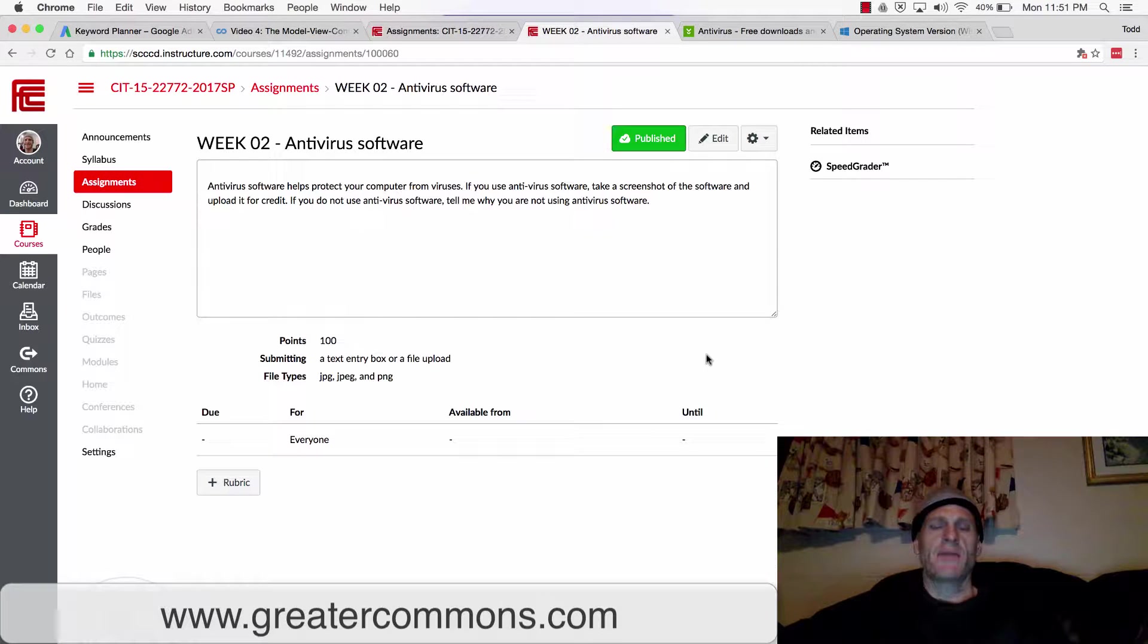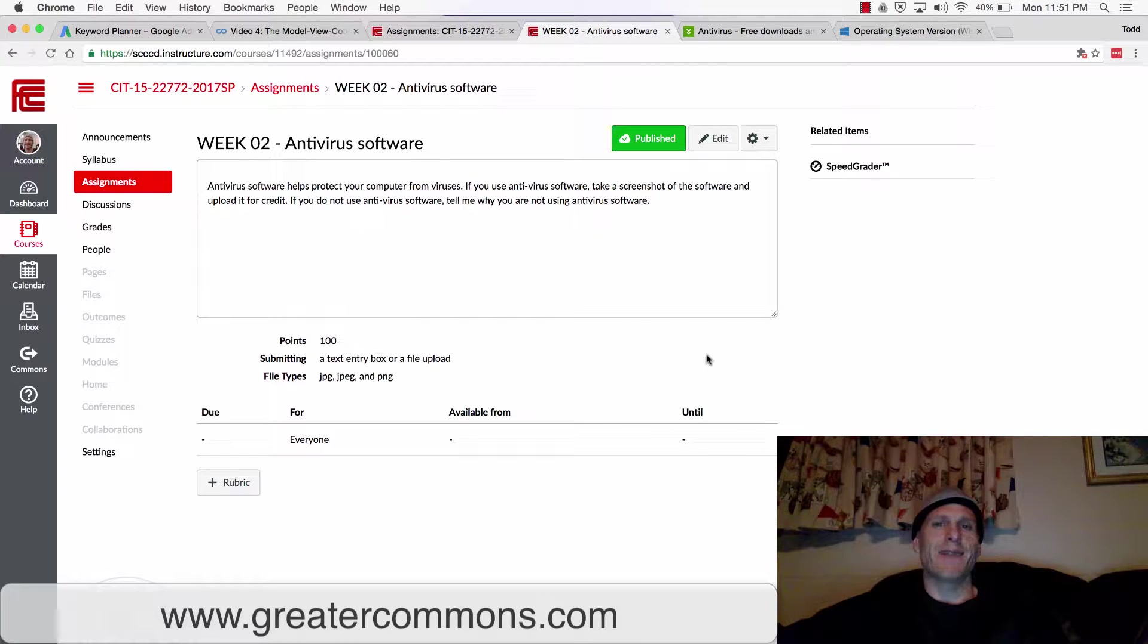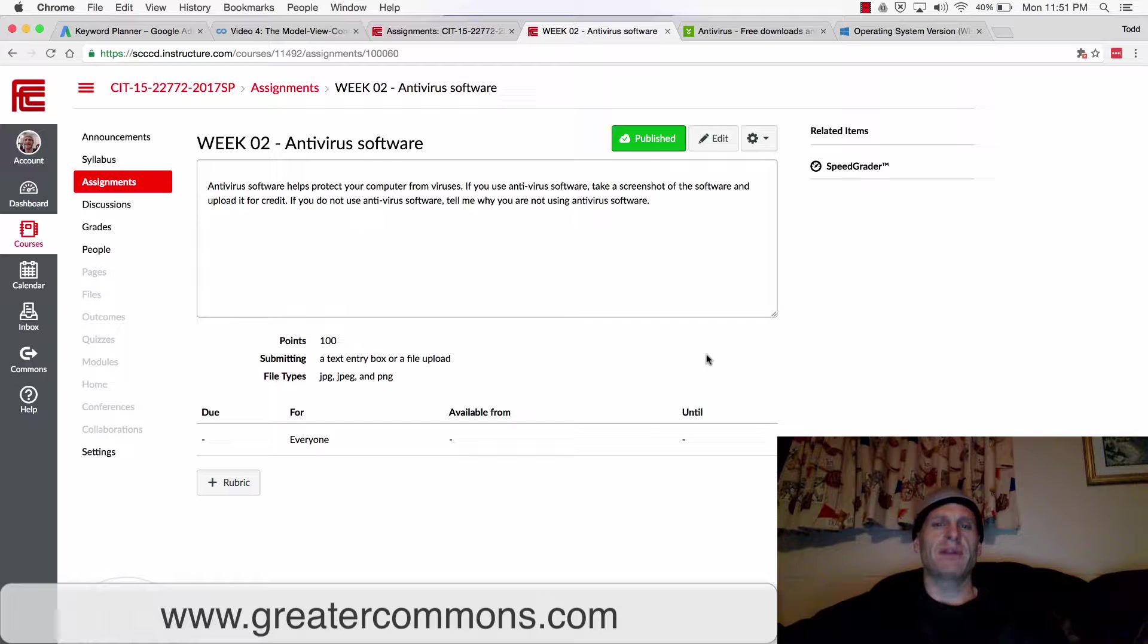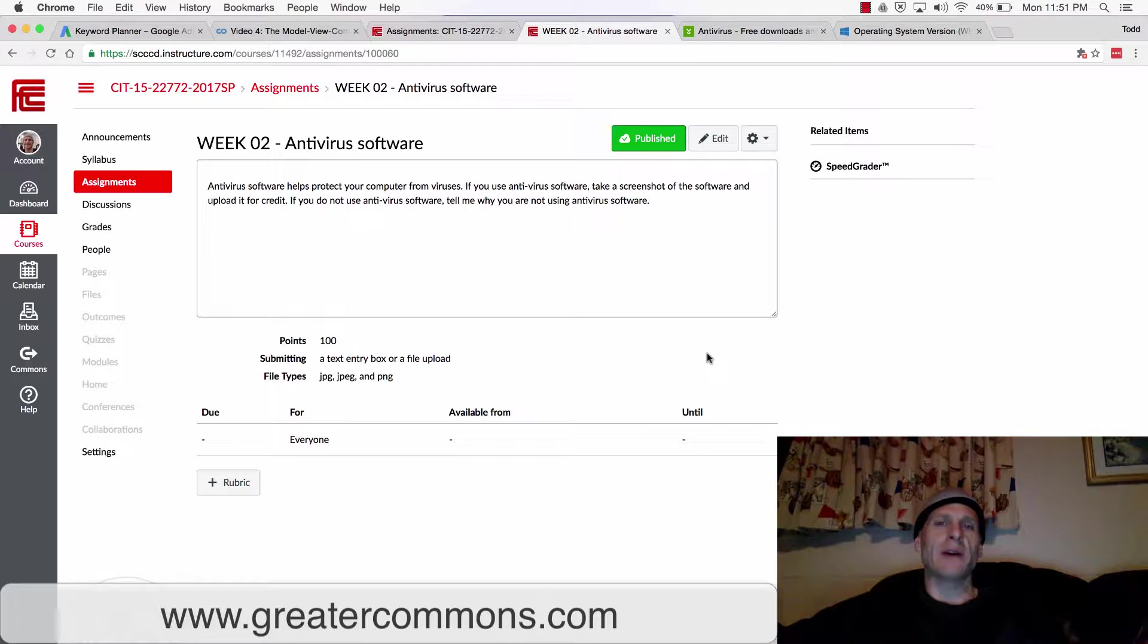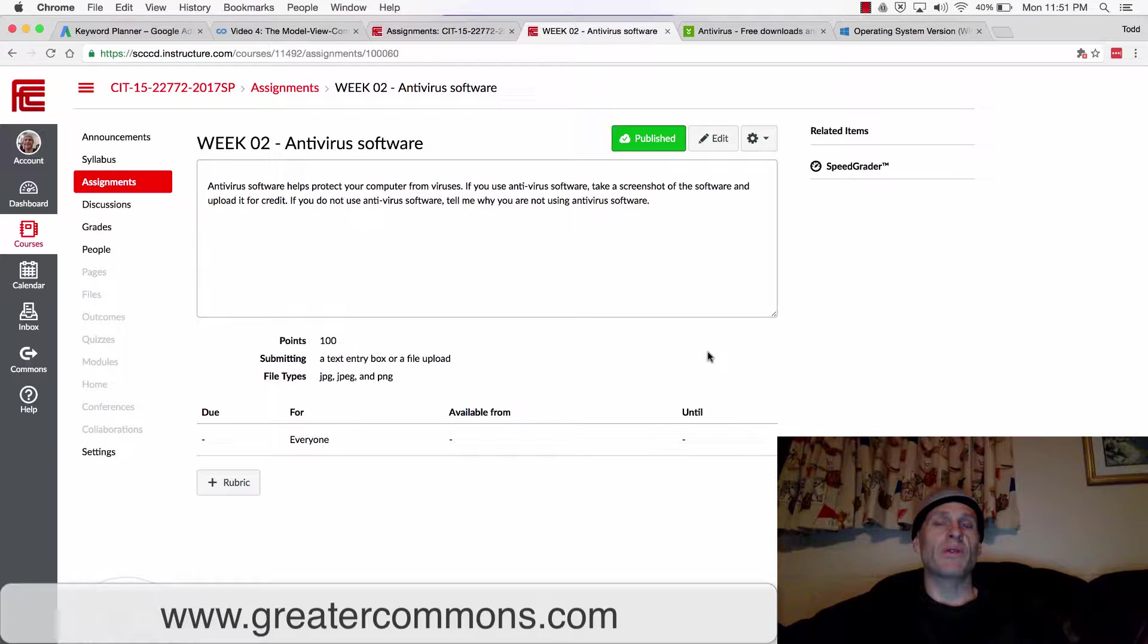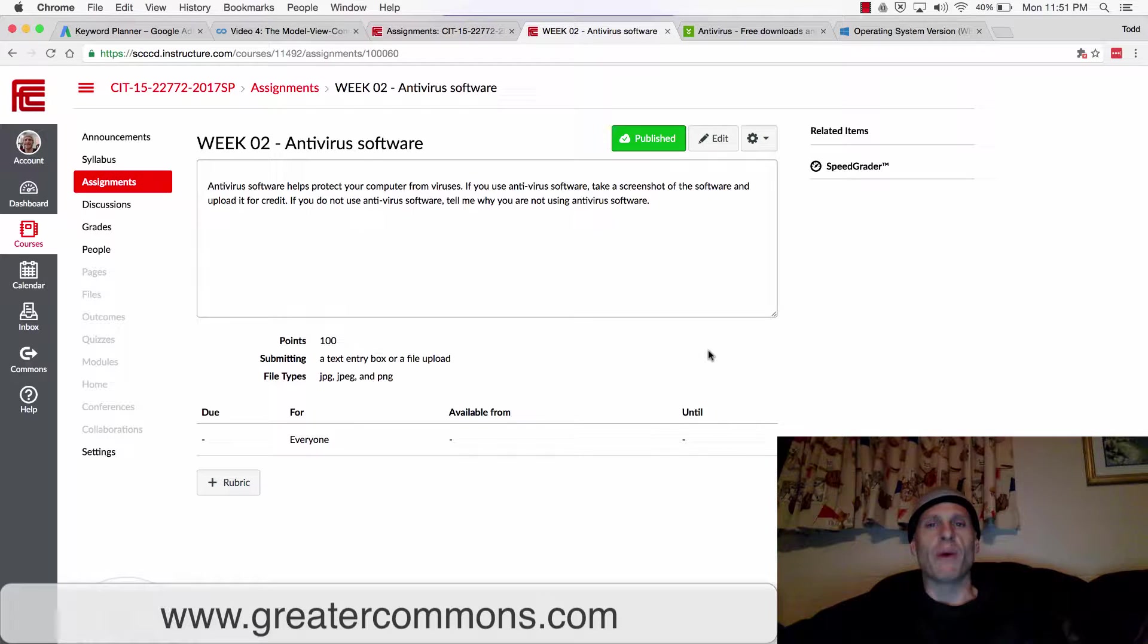The next thing for you to know about is antivirus software. You need to have some form of antivirus software running on your computer. Antivirus software is going to protect your computer from viruses and malware.